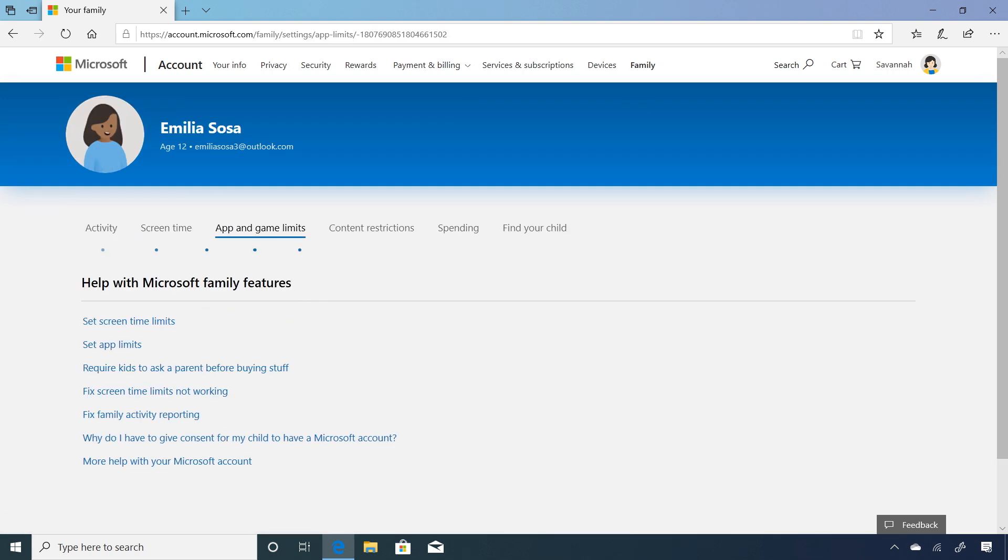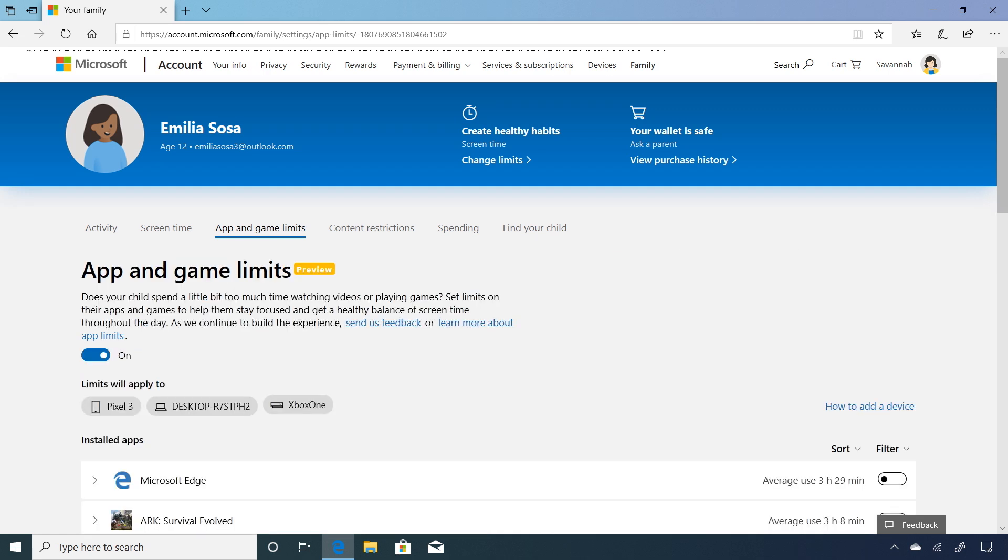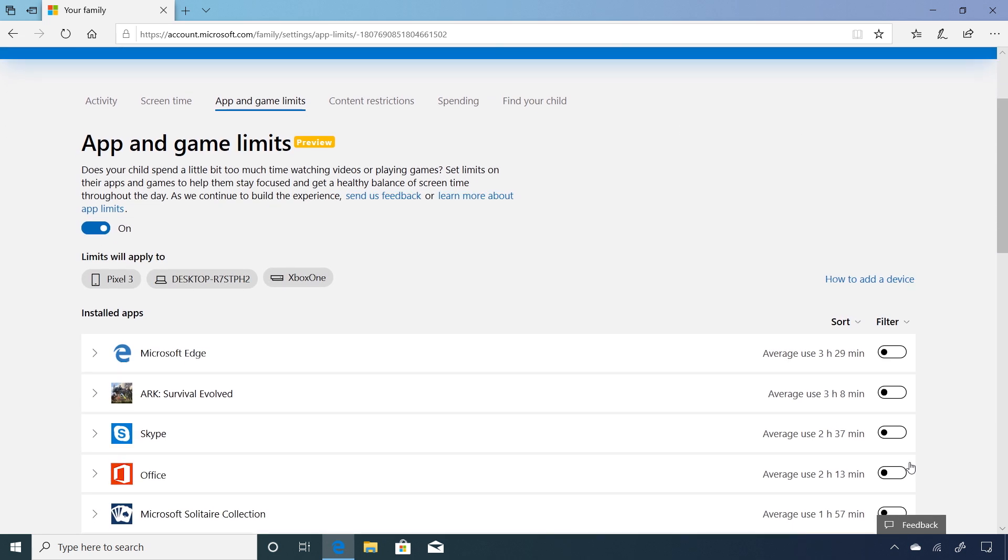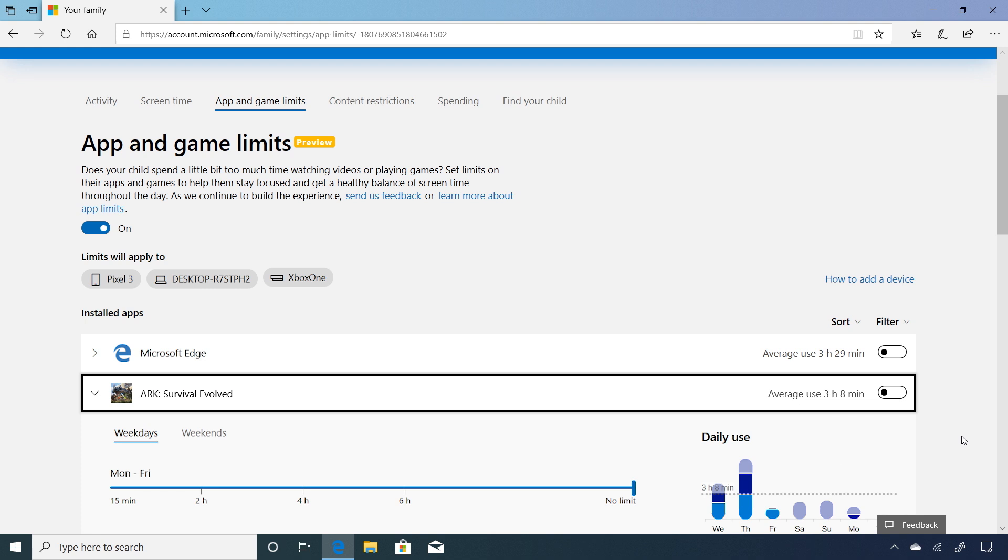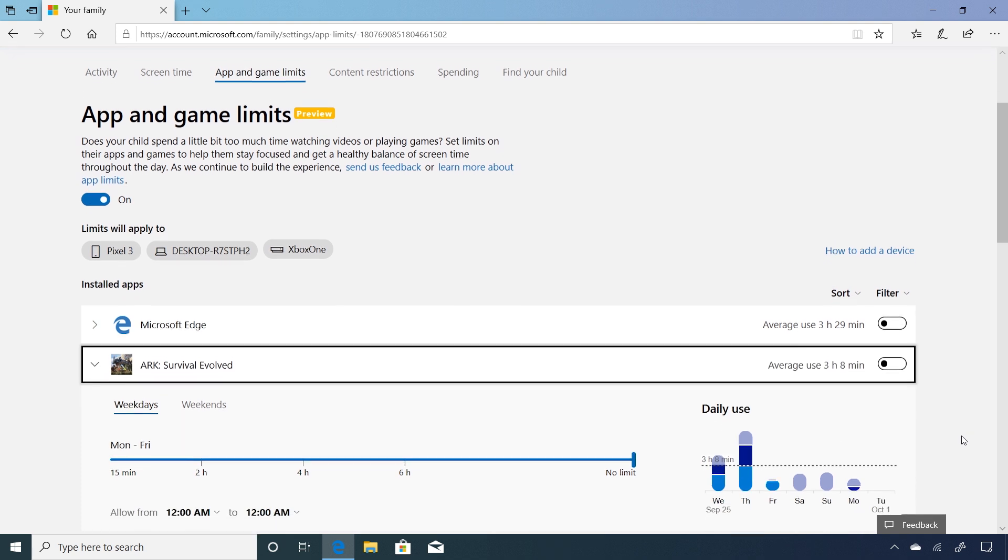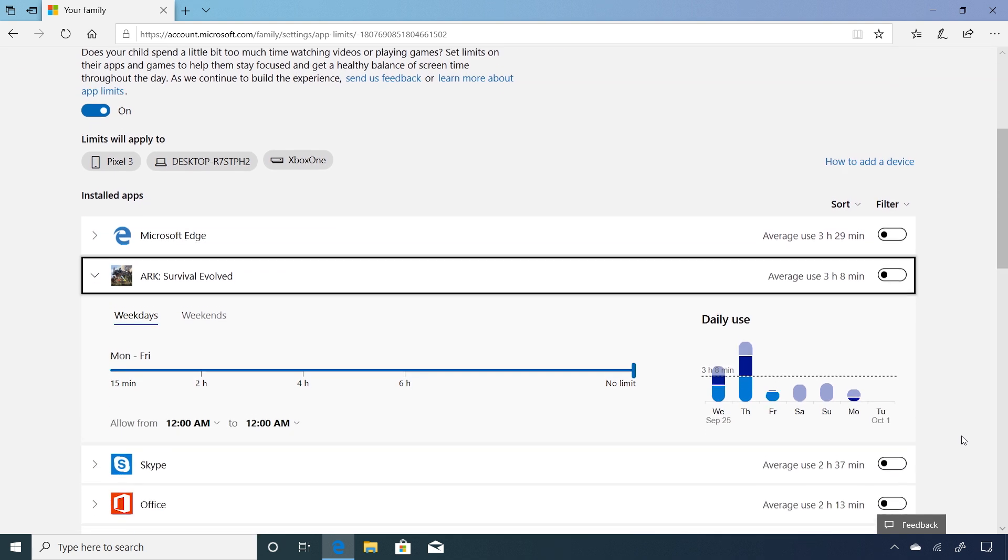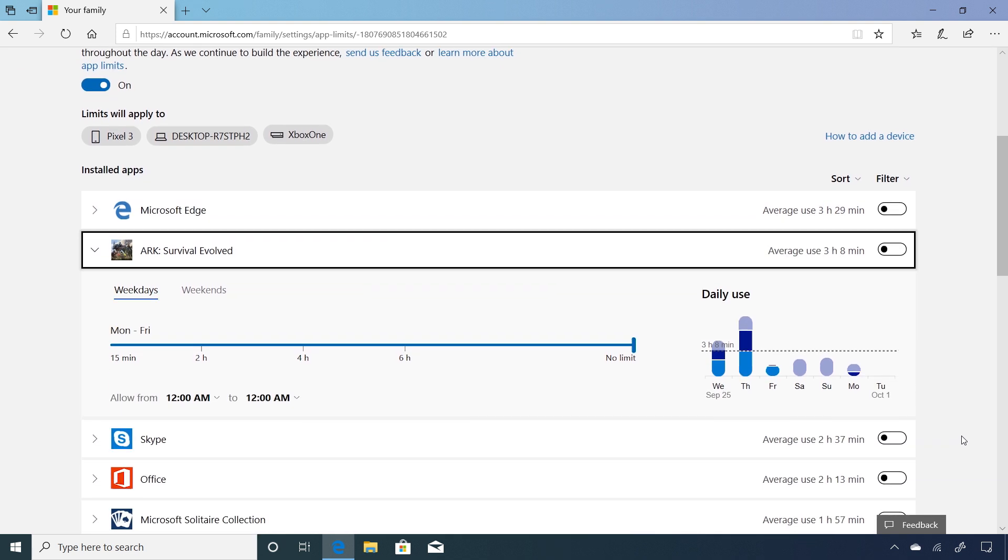Here you can see a list of the apps and games installed across all of their devices. Find the app or game you'd like to set a limit for. You'll be able to set a time limit and schedule for that app or game across all devices for weekdays and weekends.